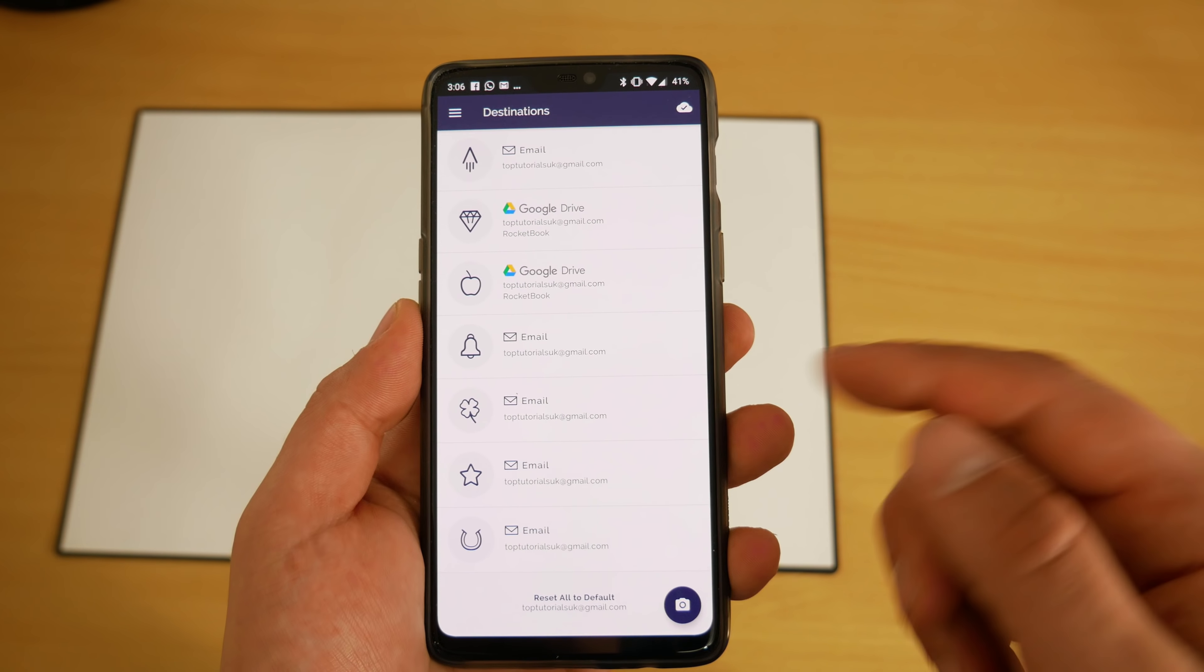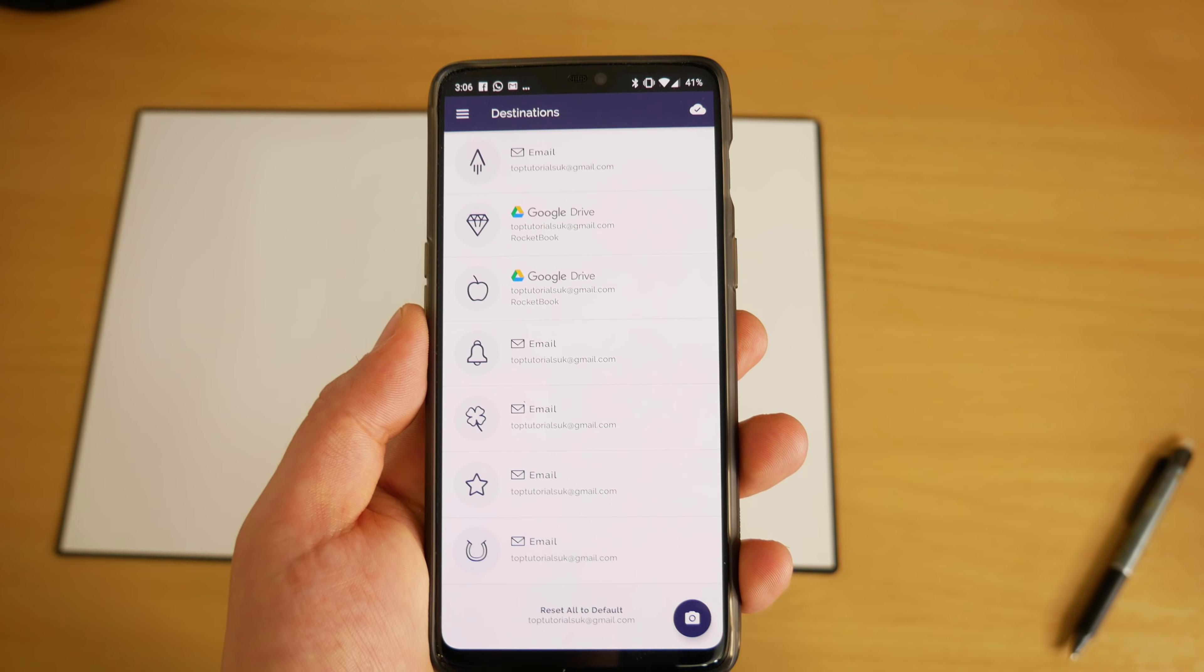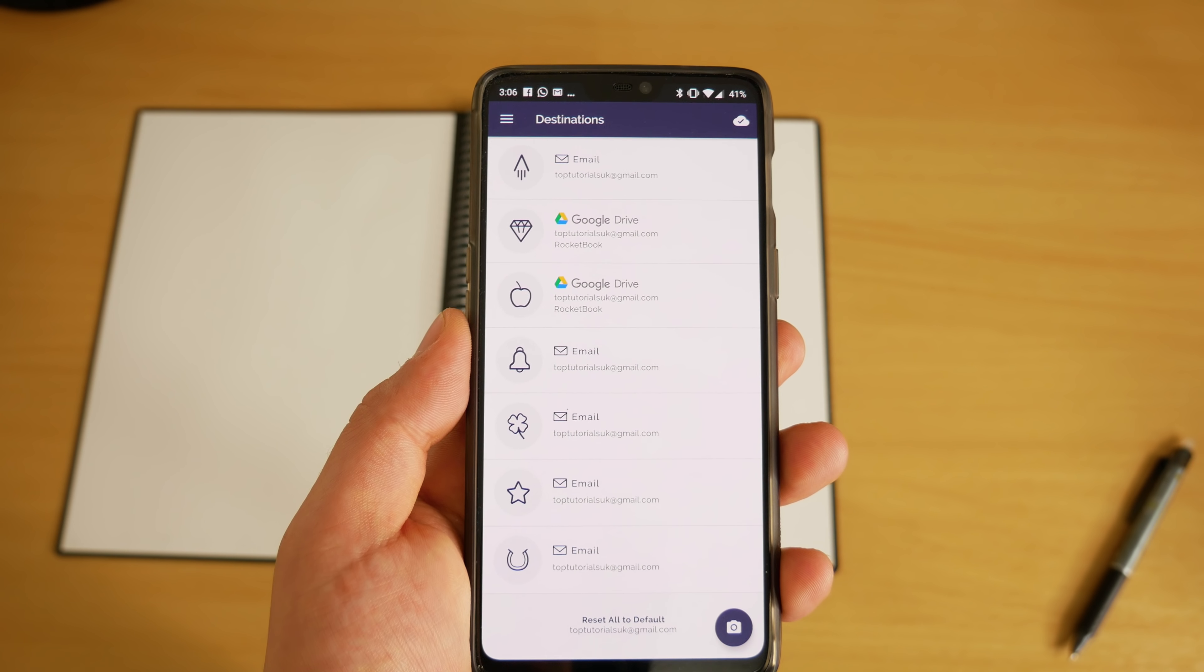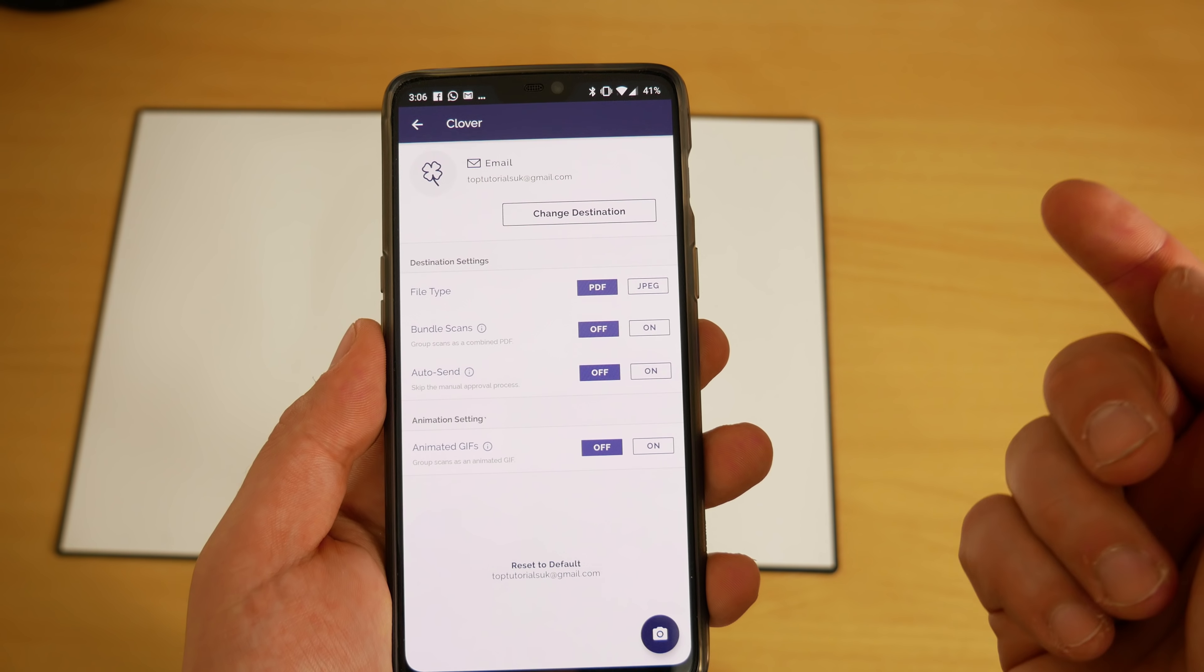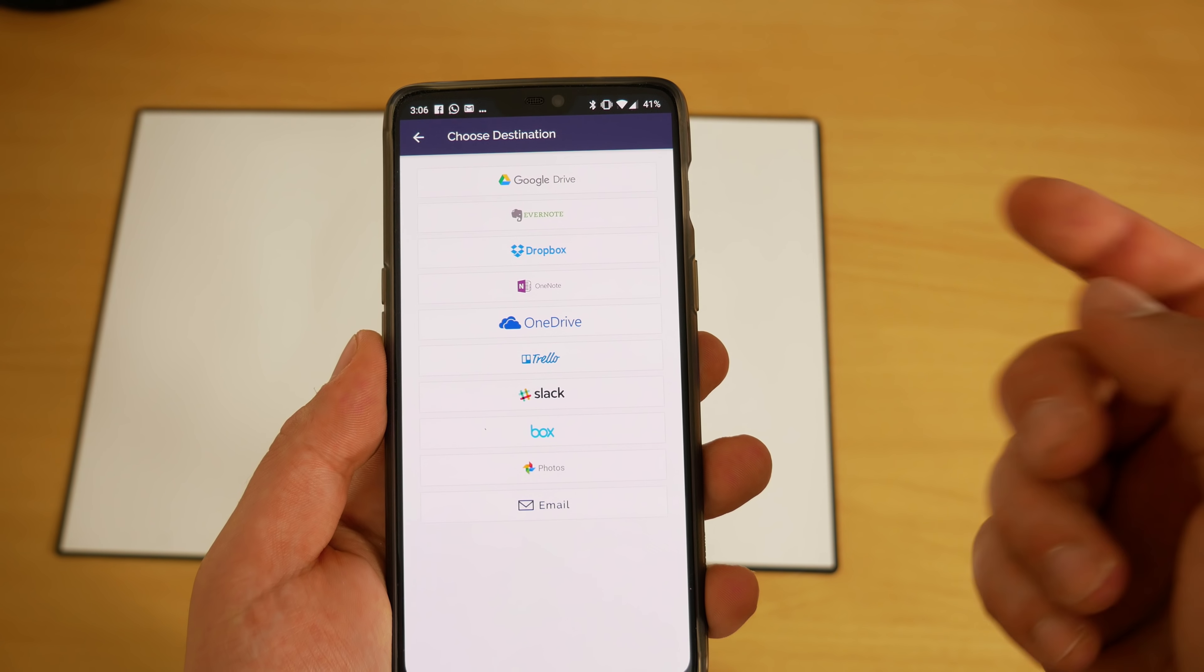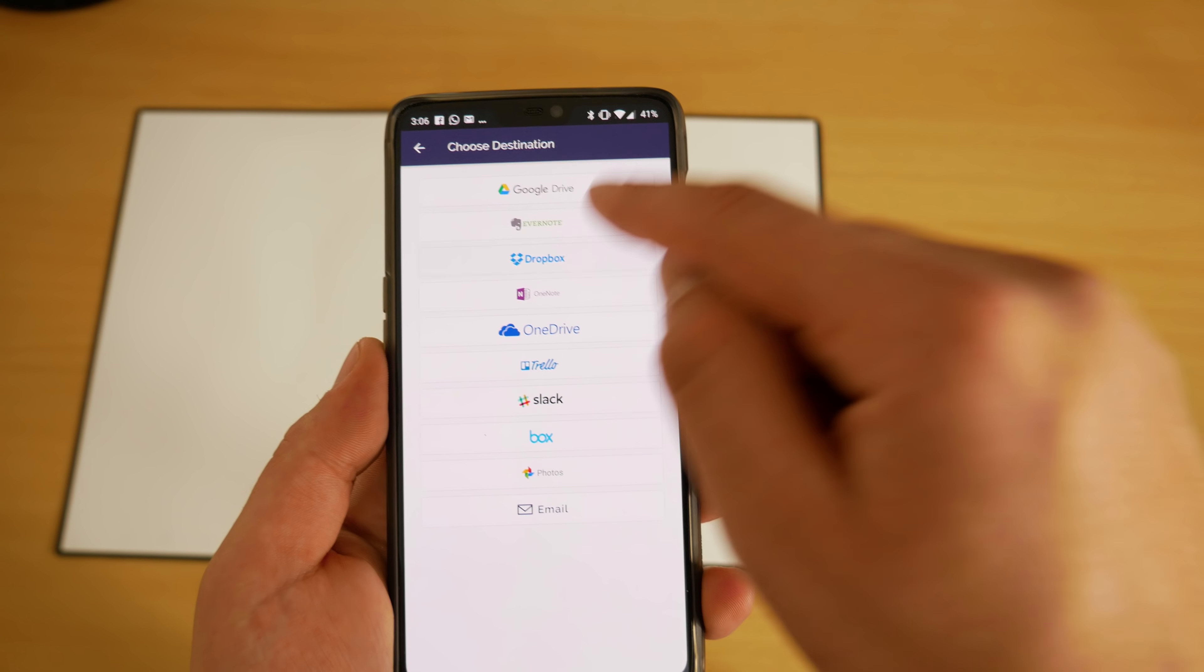On top of that, destinations is nice and easy. You've got the icons down the left hand side, you simply press on them and you can choose what that icon does, so you don't even need to be technically minded—it's super simple to set up.